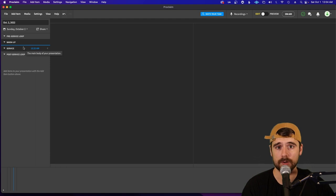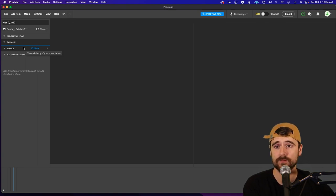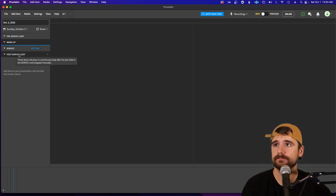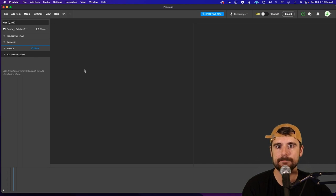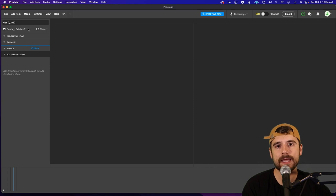The service section is where the majority of our content goes — song lyrics, sermon slides, the benediction verse, the sermon intro video, and things like that. The post-service loop is the same as the pre-service loop, just at the end of service. Let's go ahead and click File.